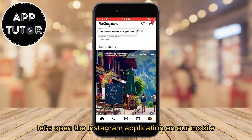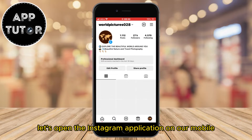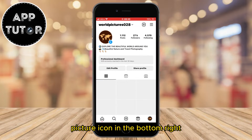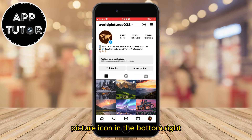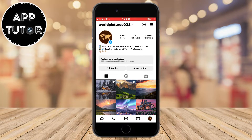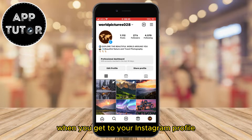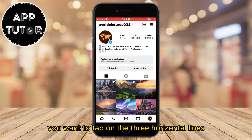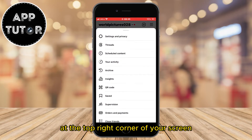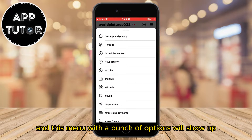Let's open the Instagram application on our mobile and then click on your profile picture icon in the bottom right in order to go to your profile. When you get to your Instagram profile, you want to tap on the three horizontal lines at the top right corner of your screen, and this menu with a bunch of options will show up.